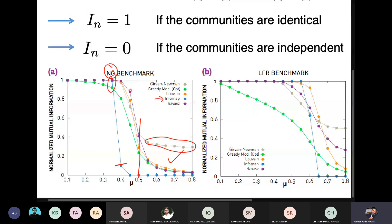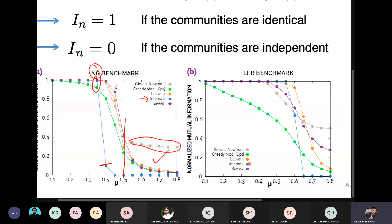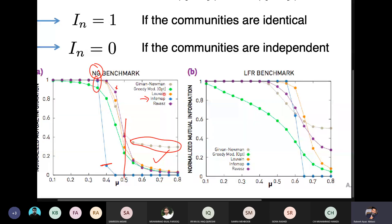At mu = 0.45, the NMI of RAVAZ is close to 0.8 and performs well on the NG benchmark. We can also see that the algorithm using greedy modularity is not performing as well, but it is a scalable algorithm. If you know that the time complexity of Louvain is lower than RAVAZ, you might prefer Louvain over RAVAZ.